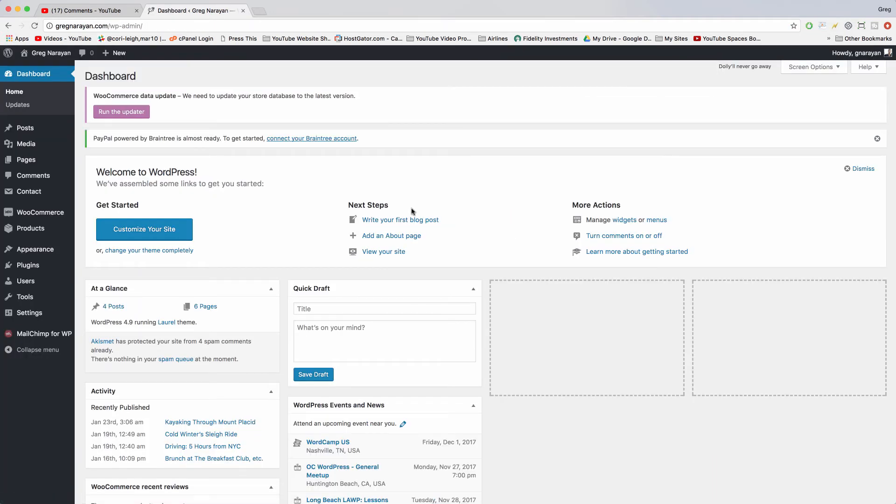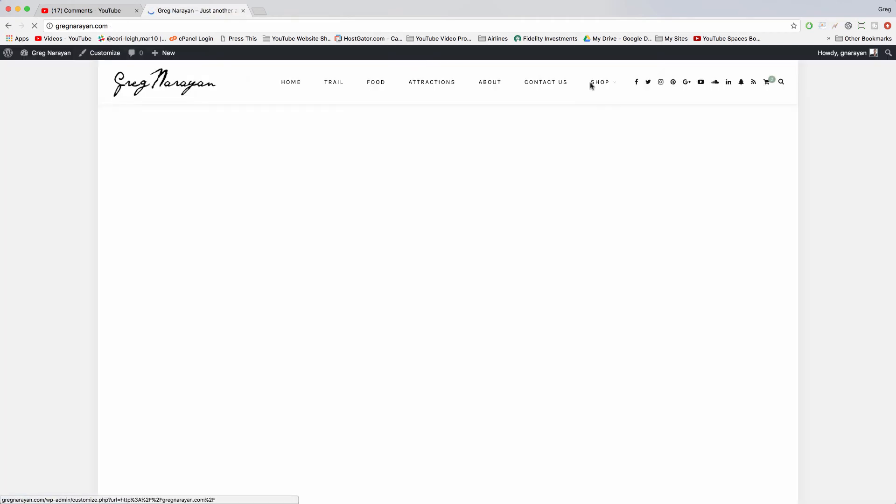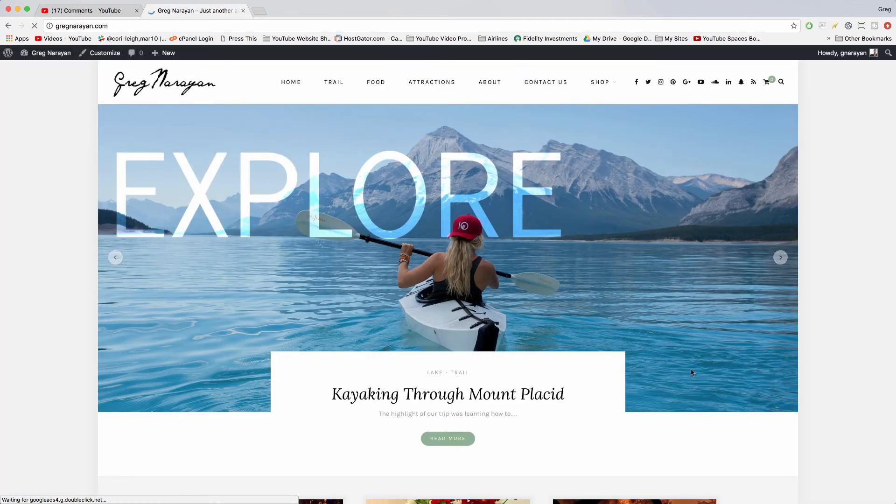Alright, and once you log in it'll take you to the dashboard. You can click your site title in the upper left to get to the front end and see how your site looks to the world.